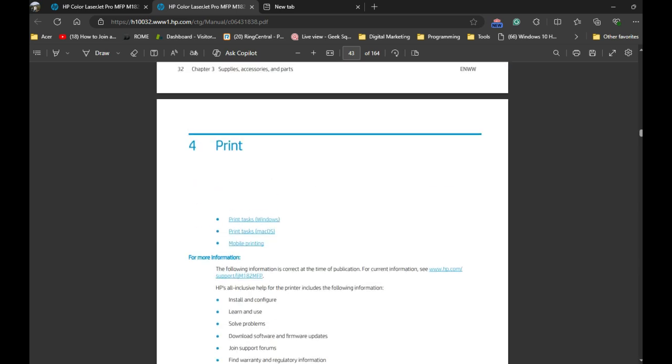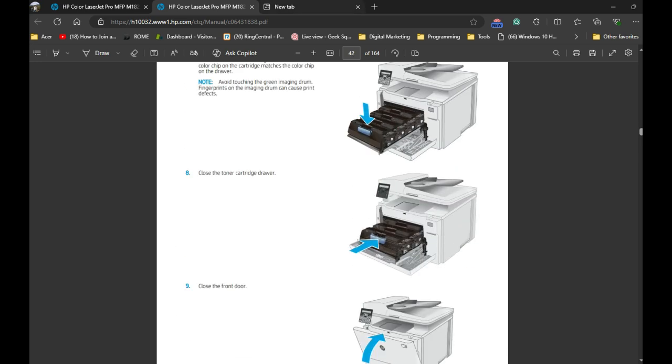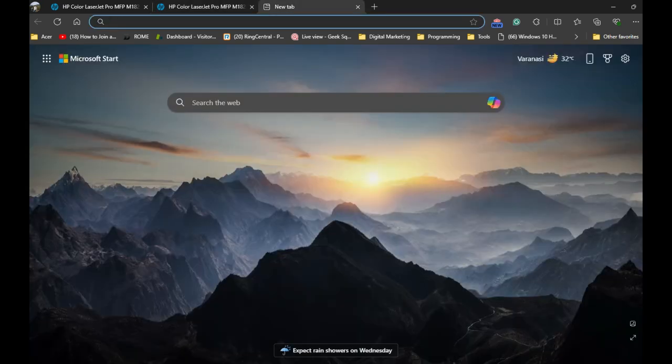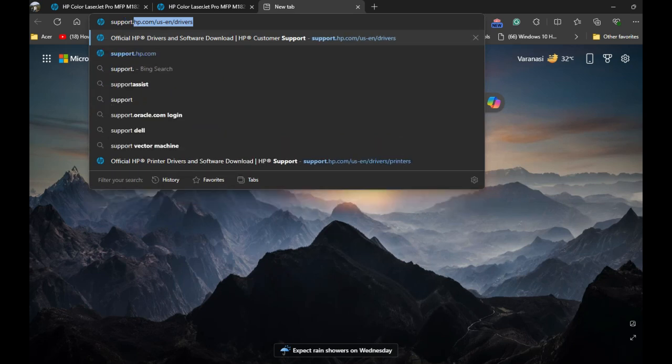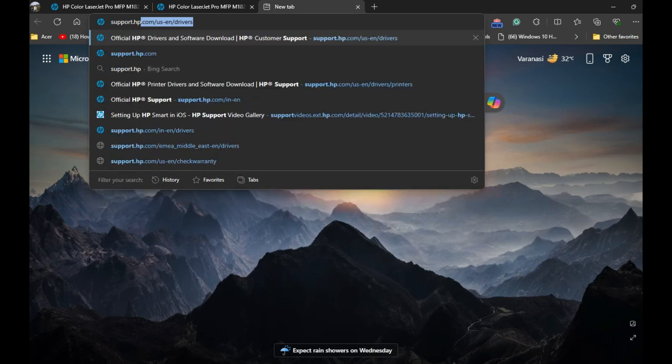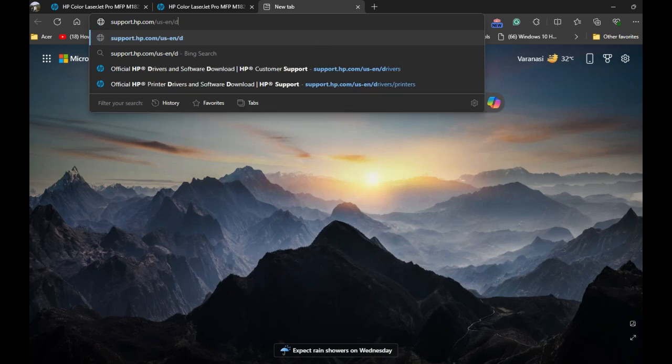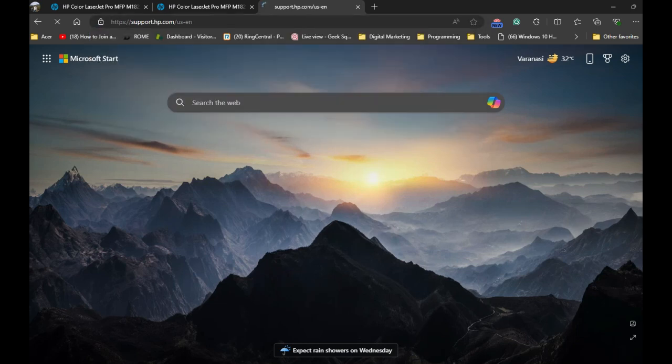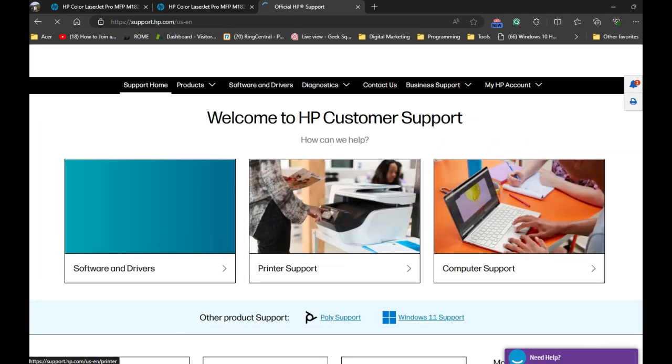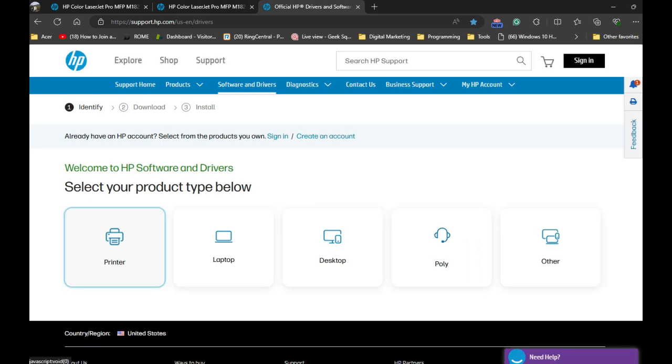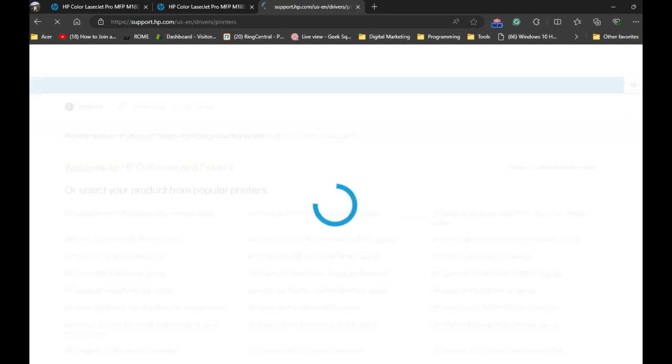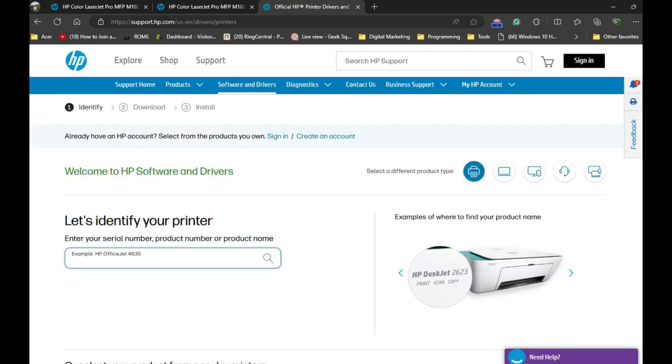you need to download the software on your computer so you can use the printer to print and scan. To do that, open any browser and visit support.hp.com. Once you're on that website, click on Software and Drivers, then click on the Printer icon.